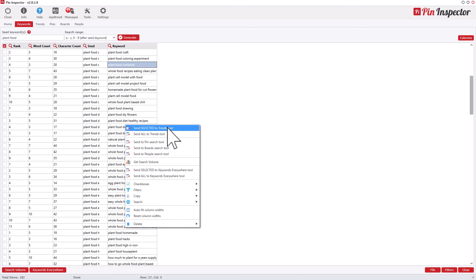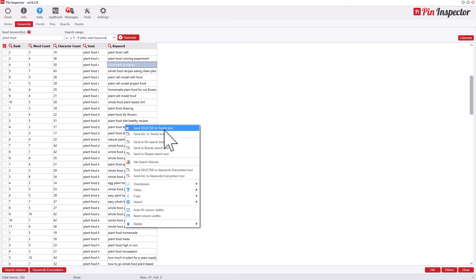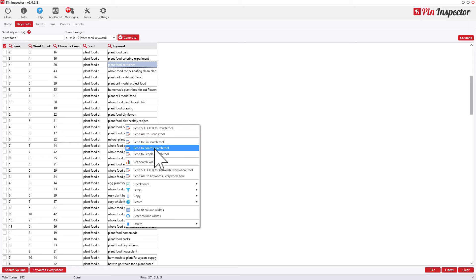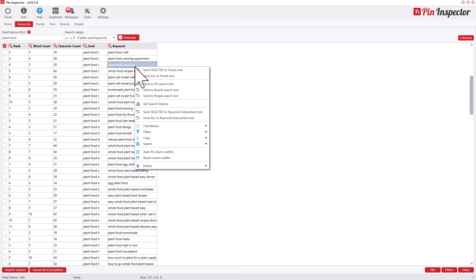You can also right-click to get extra options — like sending a keyword to the Trends tool to find out if it's currently trending, or sending it to the Pin Search tool to find pins for that keyword. For example, searching 'plant food container' can be sent directly to the Pin Search tool.